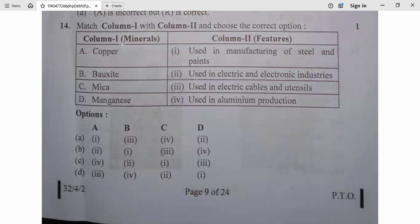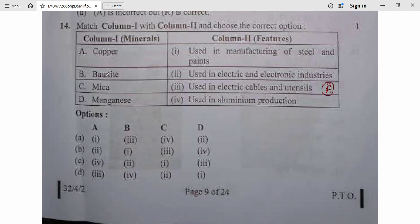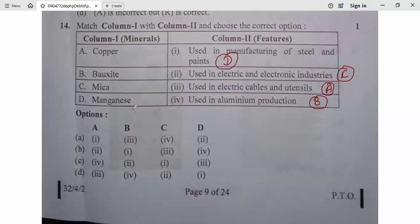Question 14: Match column one (minerals) with column two (features). Copper — used in electric cables and utensils. Bauxite — used in aluminum production. Mica — used in electric and electronic industries. Manganese — used in manufacturing of steel and paints. The correct matching gives option D. Question 14, D is correct.